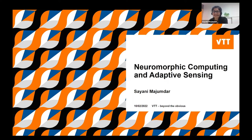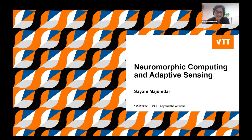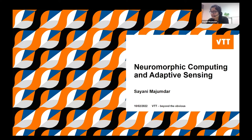Thank you very much, Clivia. Can you all hear me and see my screen? Thank you very much for the invitation and the nice introduction. It's really a pleasure to be here giving this talk, though it would have been much nicer if I could visit you in person — hopefully sometime soon. I'm always excited about talking on these topics, which is a very rapidly developing field with quite a lot of new applications coming up from all sides.